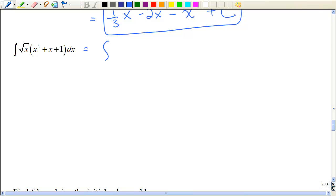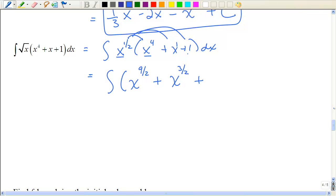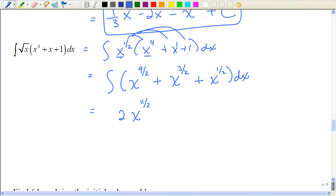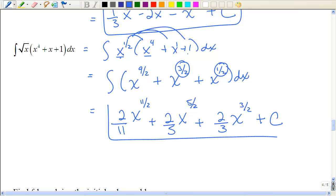Here, keep in mind that's x^(1/2). Distribute, but instead of subtracting exponents, remember you add exponents when multiplying with the same base: 1/2 + 4 = 9/2, and 1 + 1/2 = 3/2. Then integrate all terms using the power rule. Add 1 to 9/2 to get 11/2, coefficient is the reciprocal. Add 1 to 3/2 to get 5/2, again the reciprocal. Add 1 to 1/2 to get 3/2, the reciprocal, plus the constant of integration.